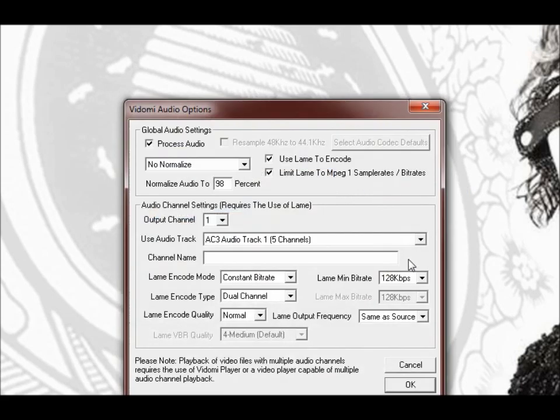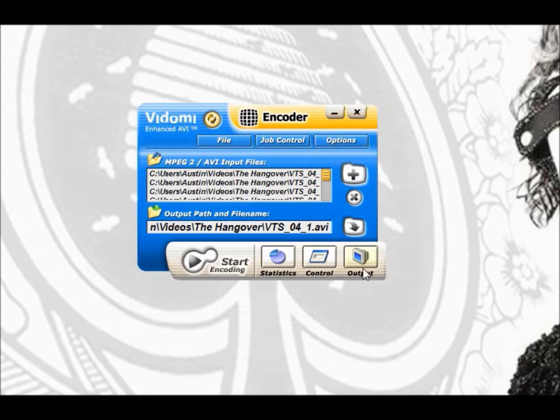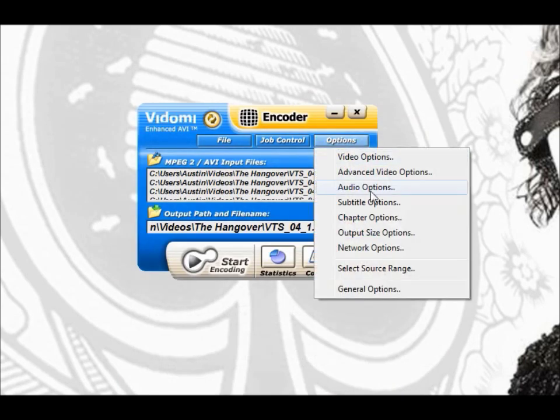Same thing with this option. Change that to 128 and then OK.